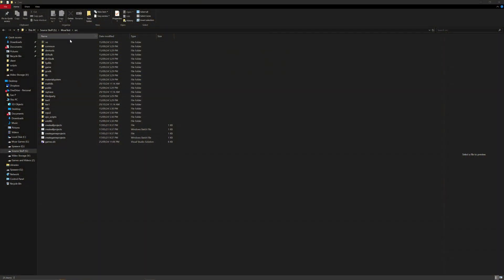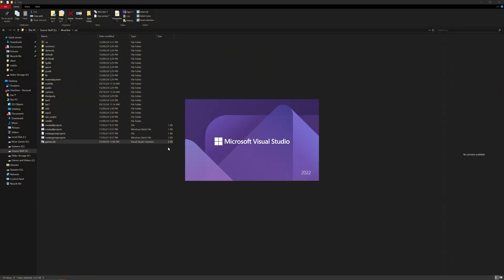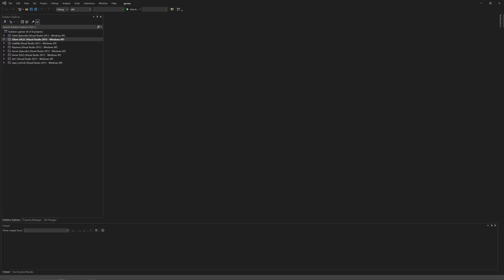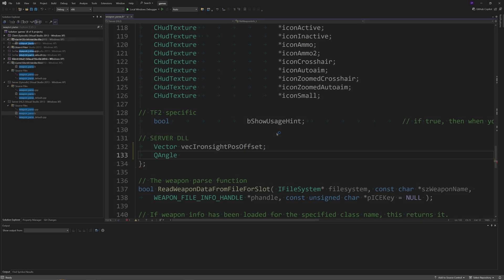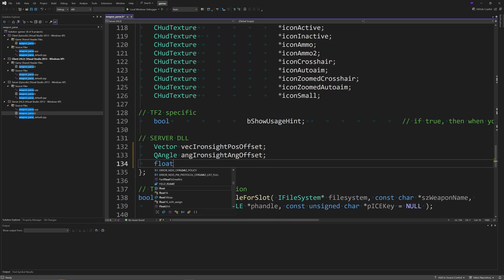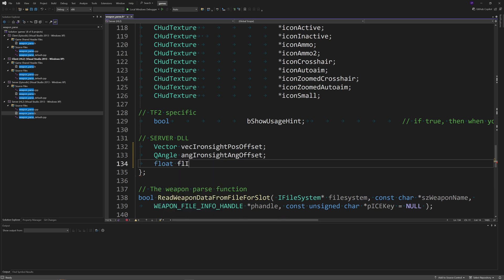As per usual, go to your source code directory and open up the game's solution file. Then open the file weapon_parse.h, and inside the weapon_info_t struct, add a Vector called vecIronsightPosOffset, a QAngle called angIronsightAngOffset, and a float called flIronsightFOVOffset.